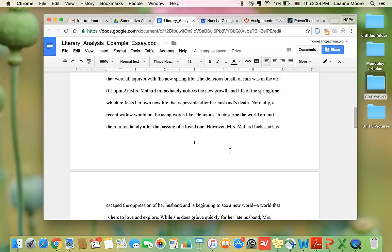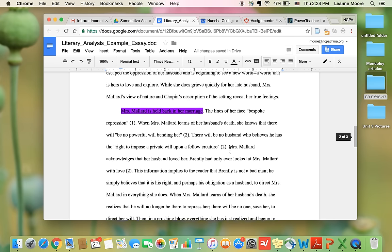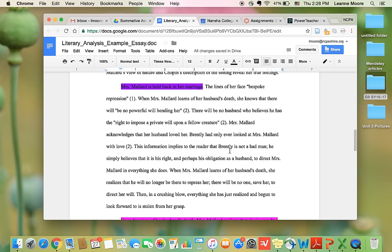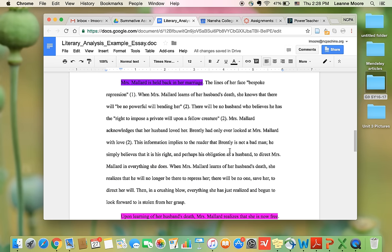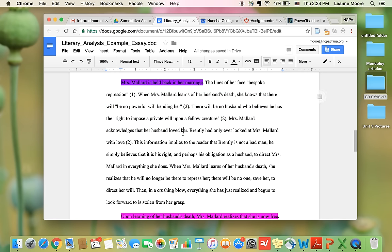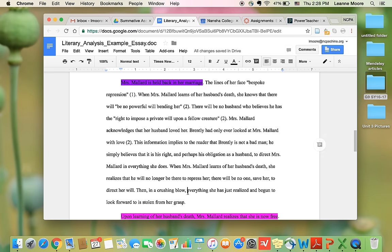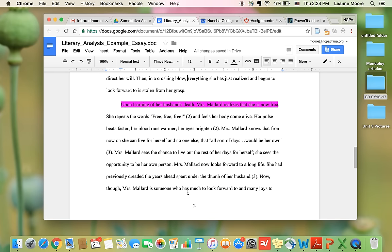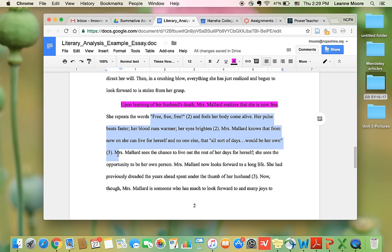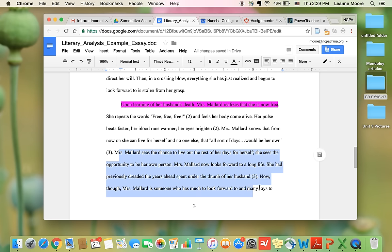And that's what you're going to do with the next two body paragraphs. It's the same thing. The second reason, more evidence from the text, and an explanation of the evidence. Reason, evidence, explanation.